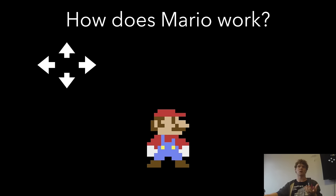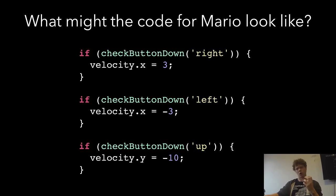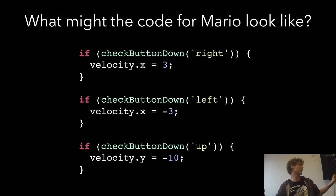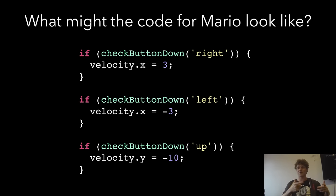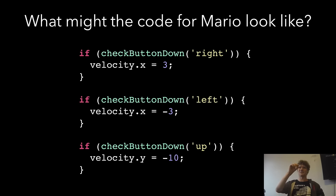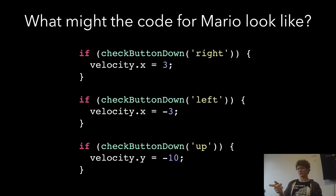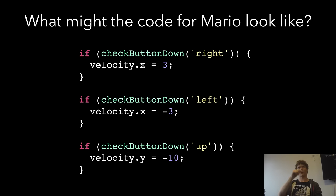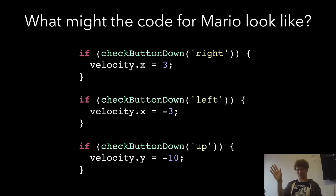How can computers possibly take that sort of information and produce code? First, I want to think, what would the code for that look like? This is, once again, a bit of an oversimplification. Everything's going to be JavaScript. We want to check if the right button is down. If it is, we set our x-velocity to 3 so that we move to the right. If the left button's down, we move to the left. If you press up, you set your velocity.y to negative 10 so that you go, and then hopefully there's some gravity. This has a bug already in that you would be able to jump while you're in the air. That's everyone's first favorite bug when you're making a platformer.